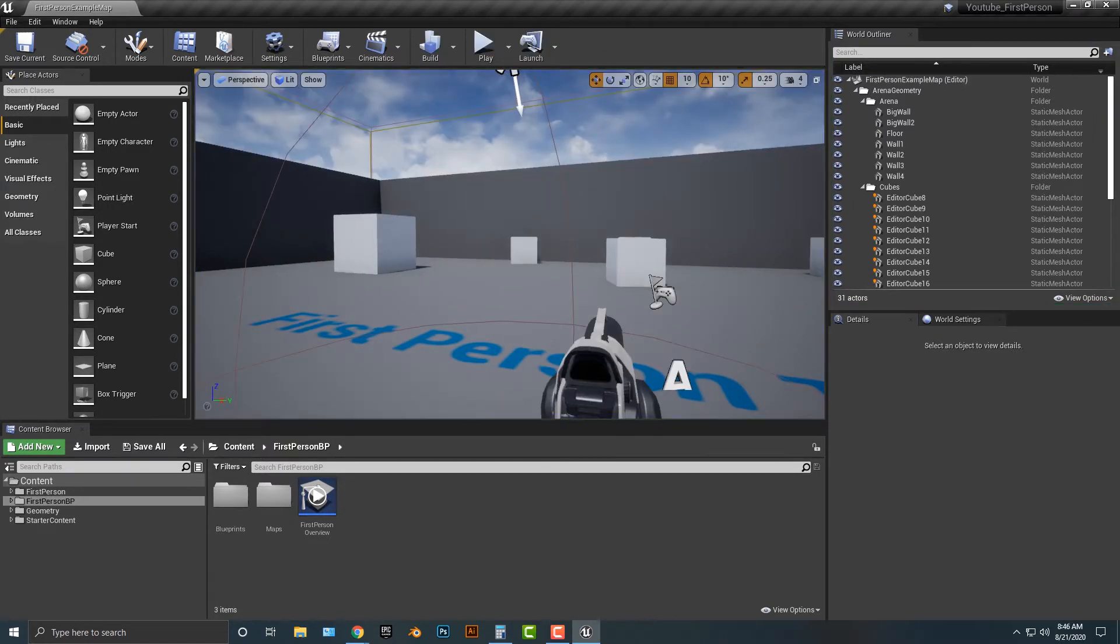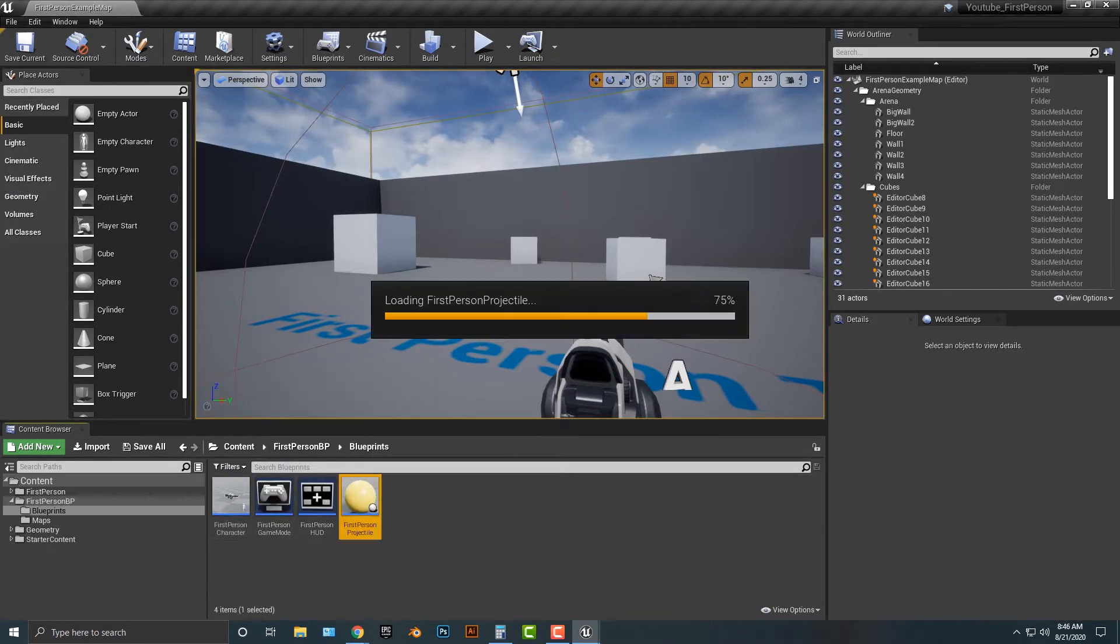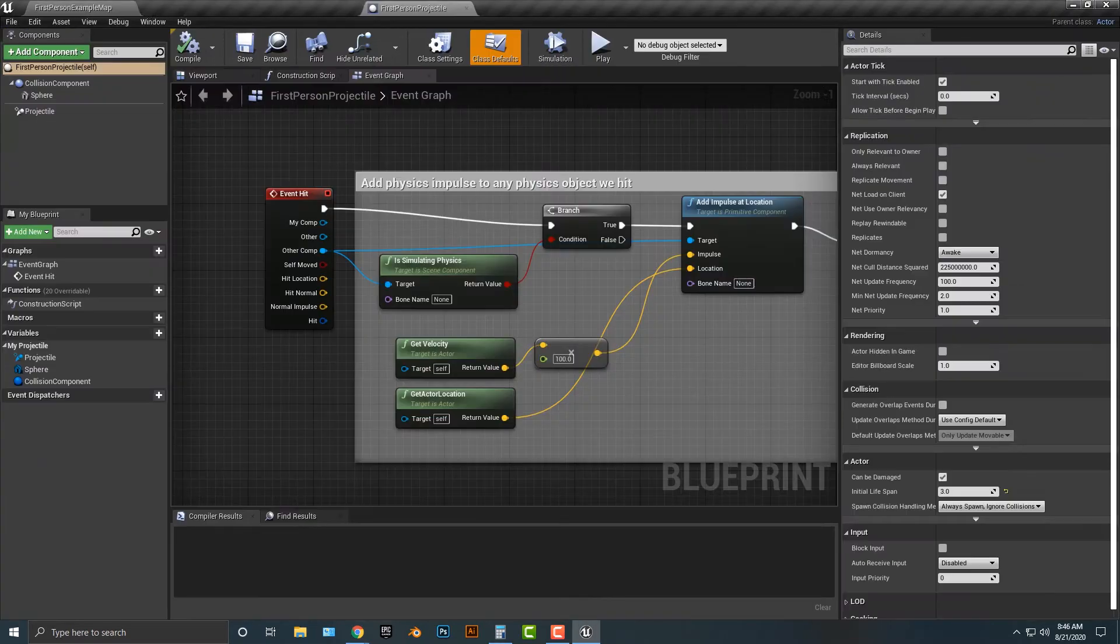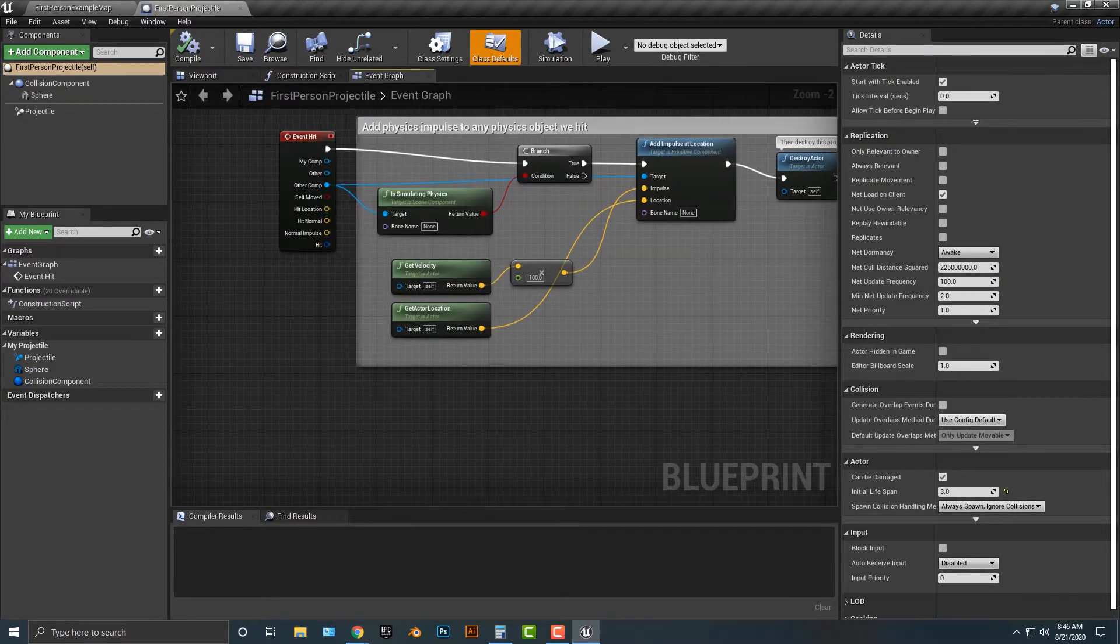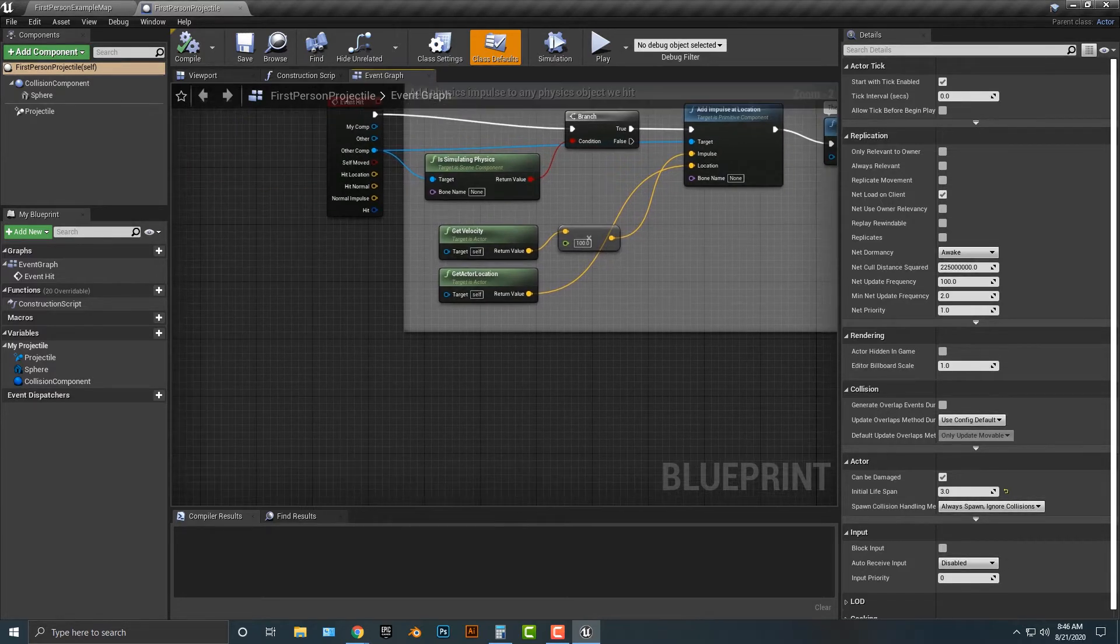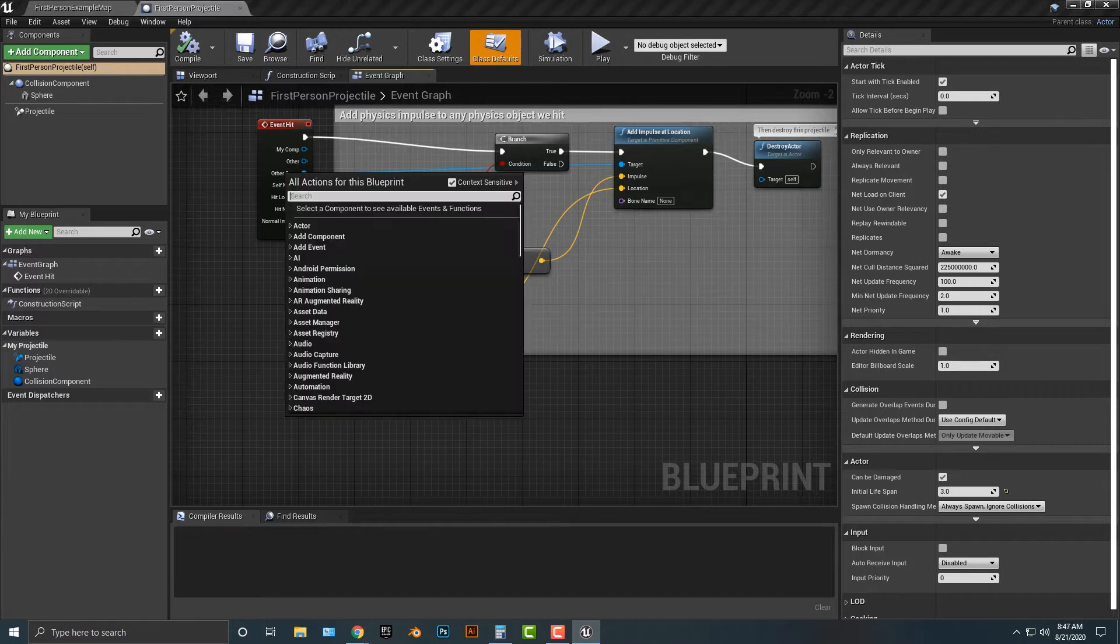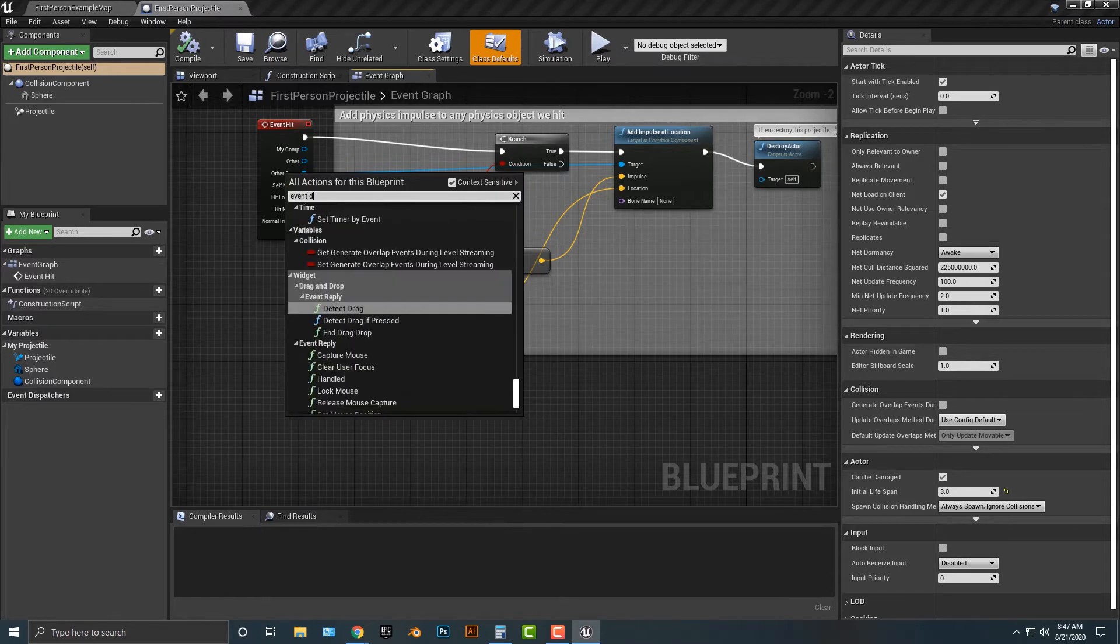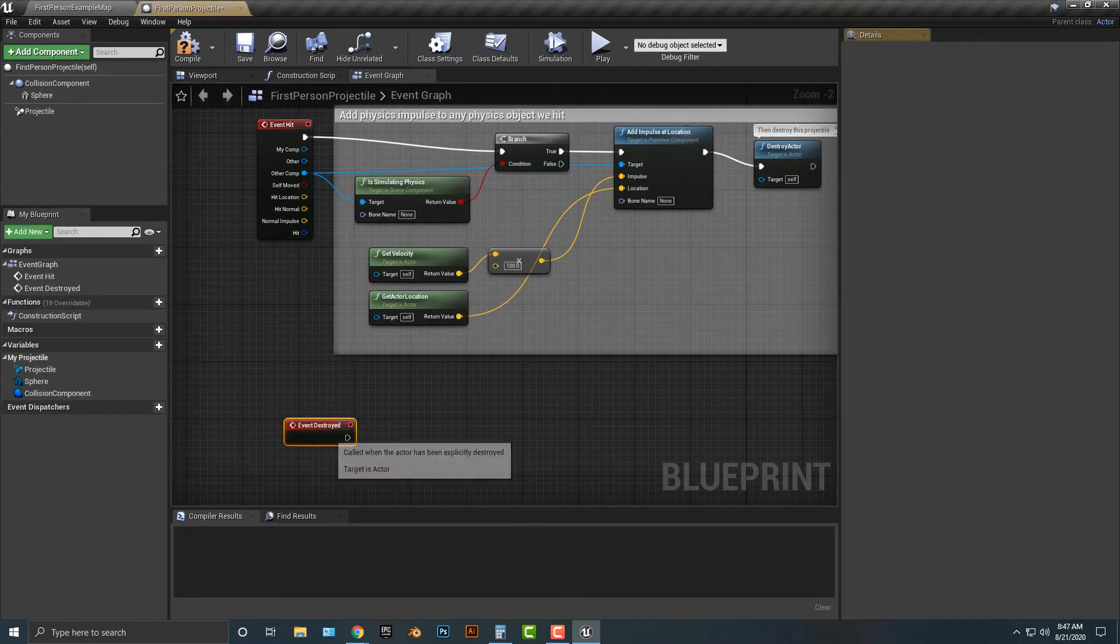Next thing what we're going to do is hop into the blueprints here and go to the projectile. In this projectile, when the projectile hits something, or when it gets destroyed, we can actually basically spawn an explosion. So let's go ahead and do that. It's actually quite simple. Let's right click and type in event destroyed.